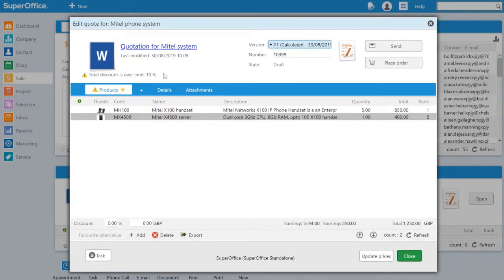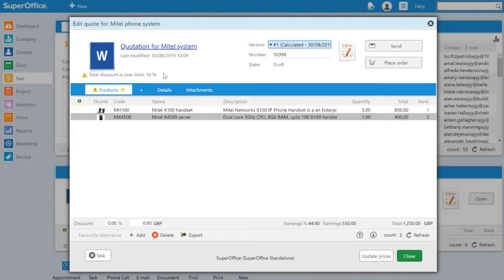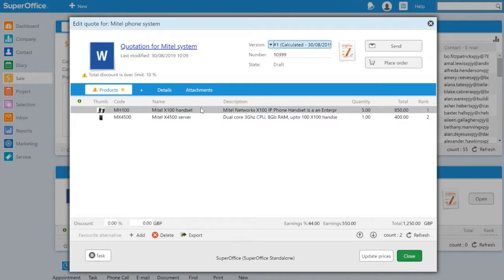We can see that the discount provided is over my allowed discount limit. I can either press the send button, in which case my manager will need to approve the quote before I can send it to the customer. Or because I want to send this to the customer straight away, I'll have to lower the discount that I provided.